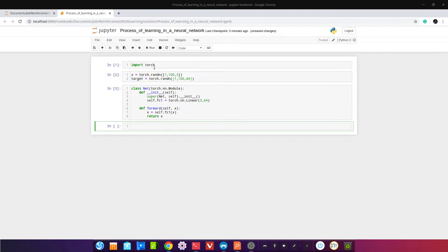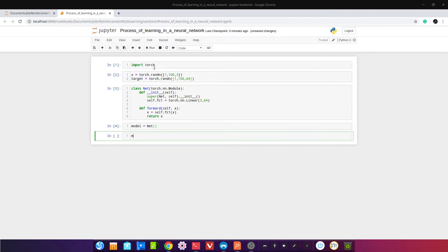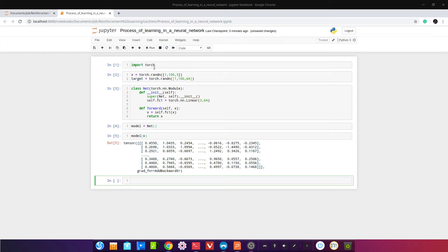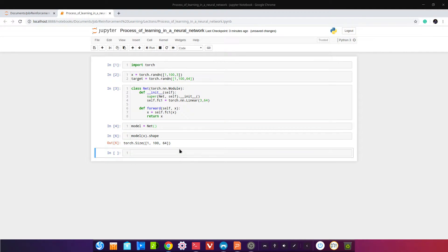Давайте попробуем инстанцировать наш класс. Назовём его model — это так принято называть. Сделаем model(x) и пропустим через него наши данные X в качестве теста. Всё работает: shape у нас получается 1×100×64, и таргет должен быть такого же shape.